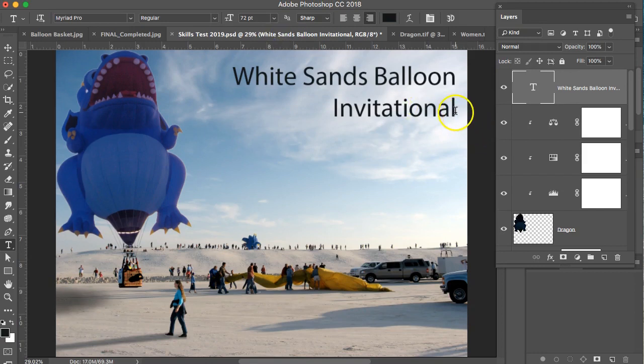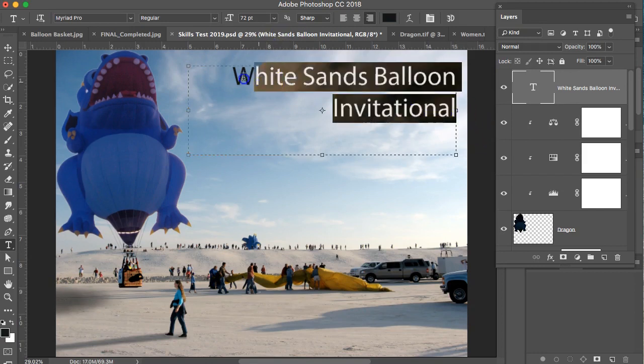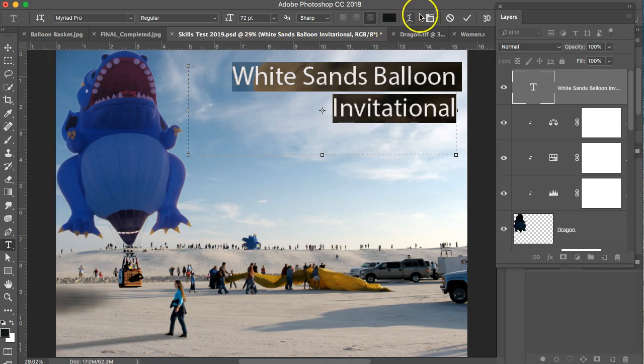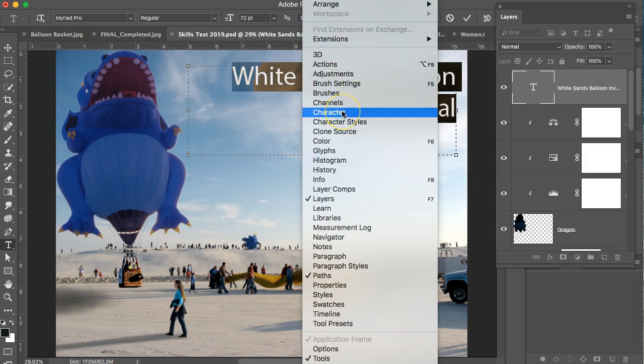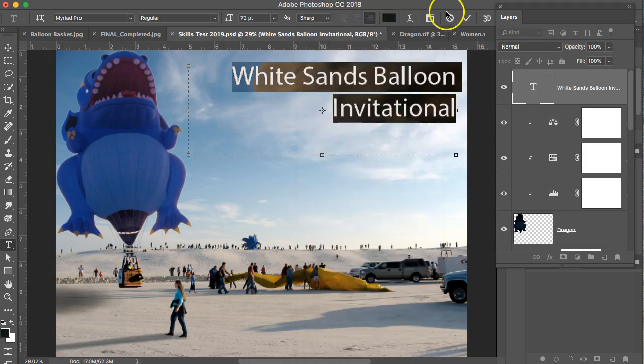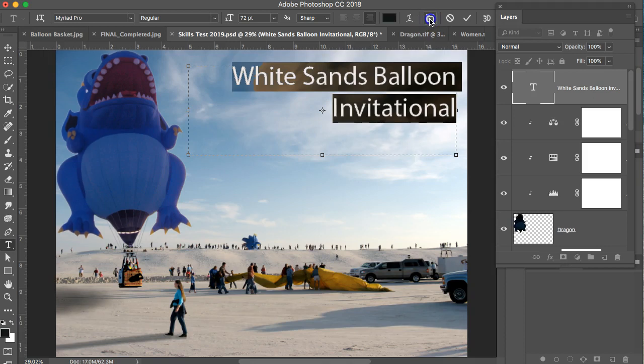So pick a type style by selecting it and going to your type toolbox up here. You can get it this way. You can also go into your character panel right here. If you need paragraph styles, which I don't think you do, you could go to that too, but just click on this little icon right here and that character box will open up for you.